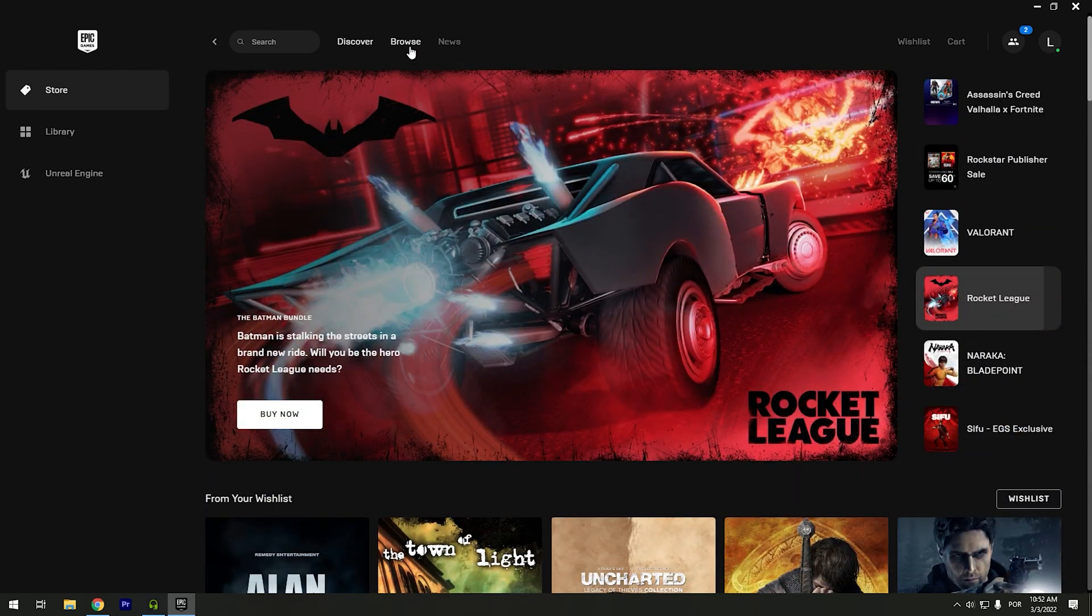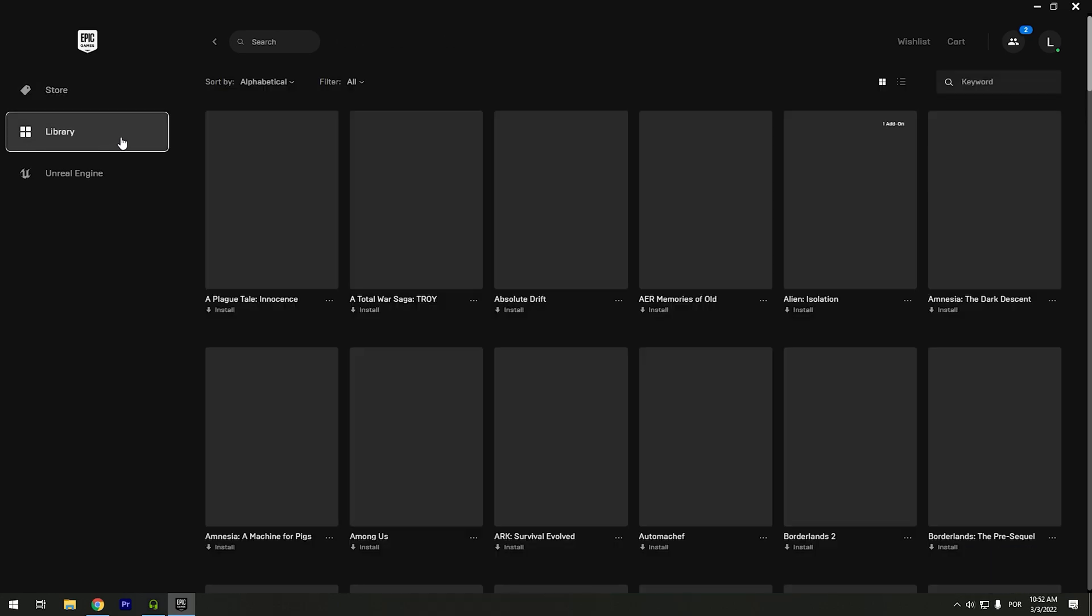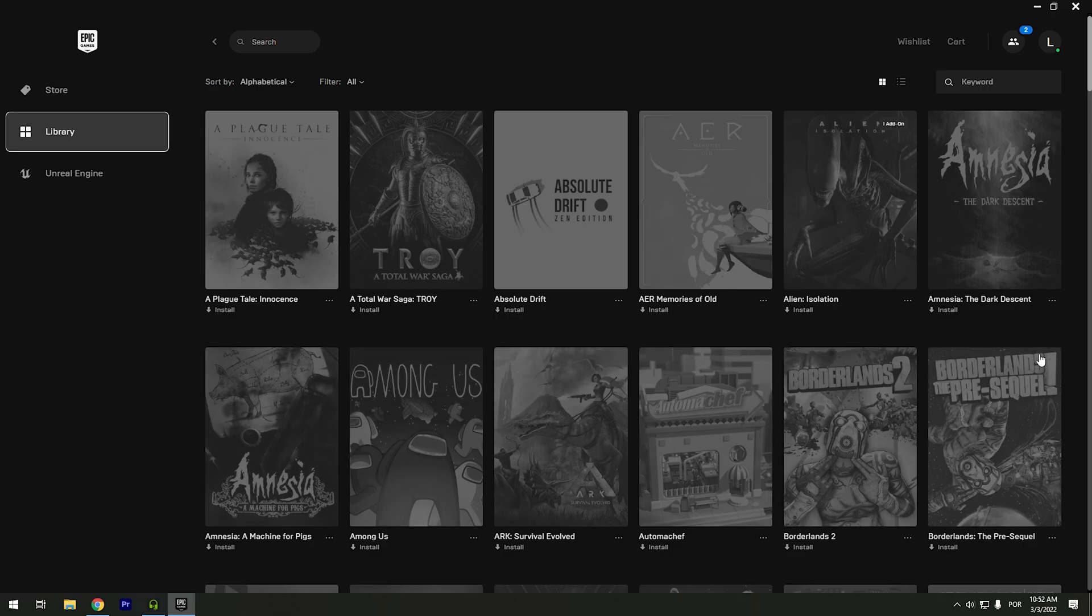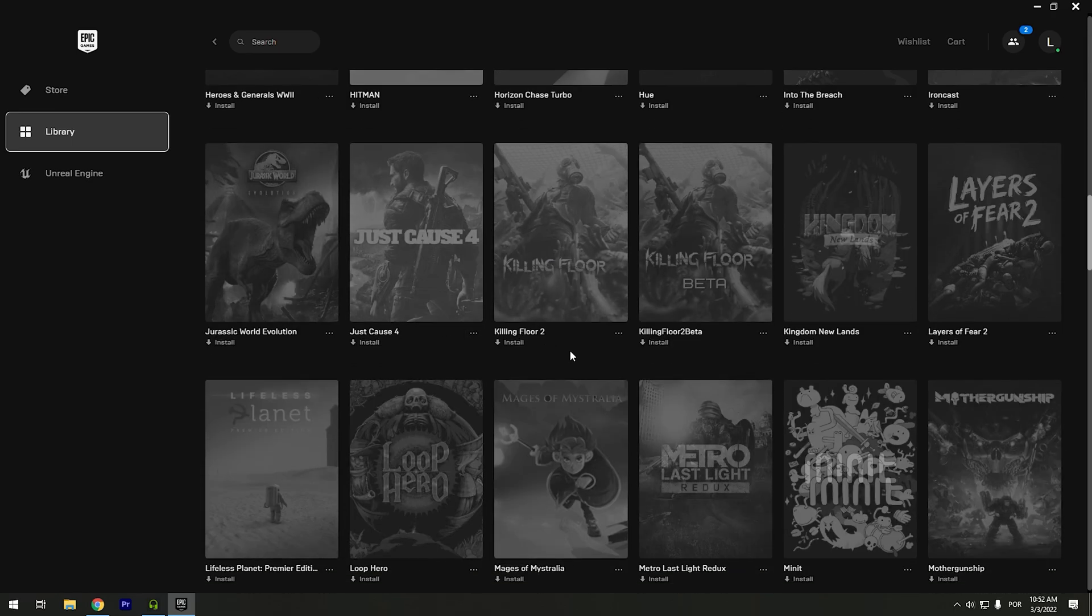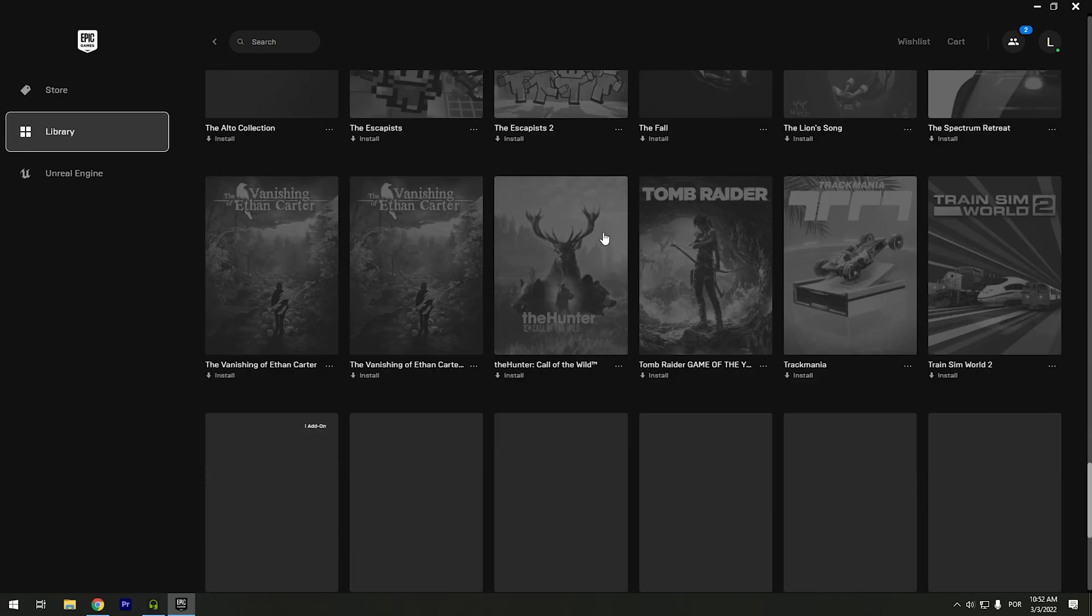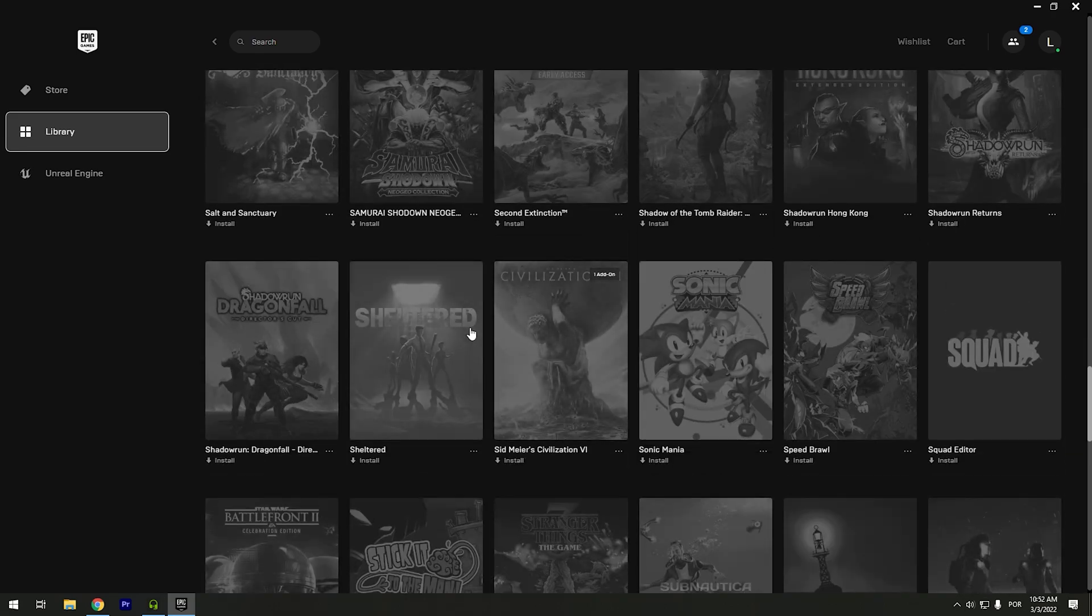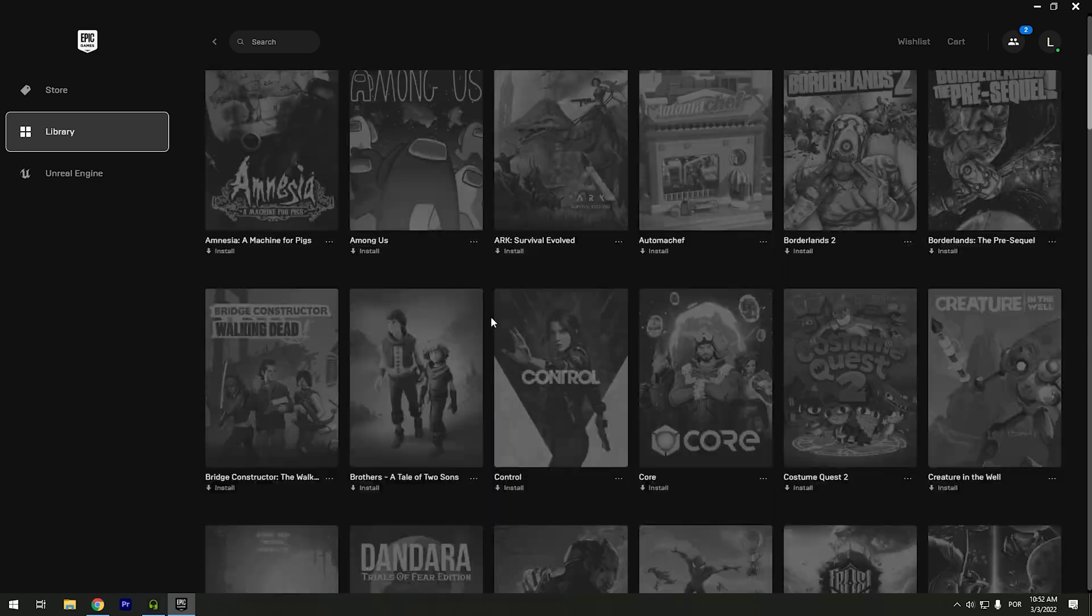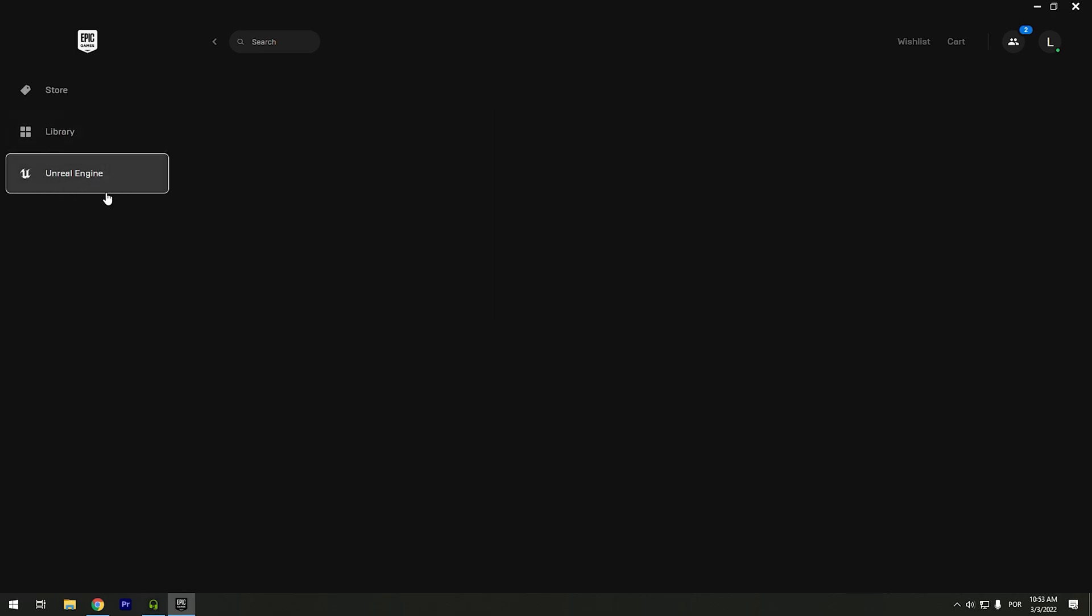If you go to your library, right here you have all of your games. This is all of my games in Epic Games. All of this is free. I never paid for any game in Epic Games. And your account with Unreal Engine will be in this tab.